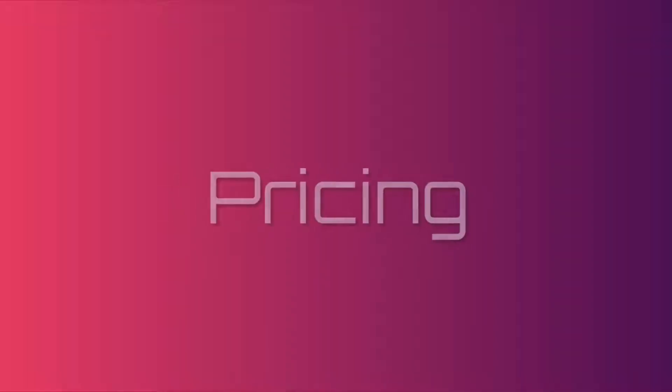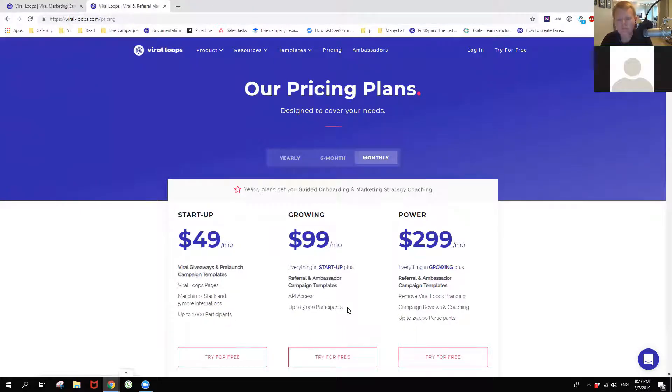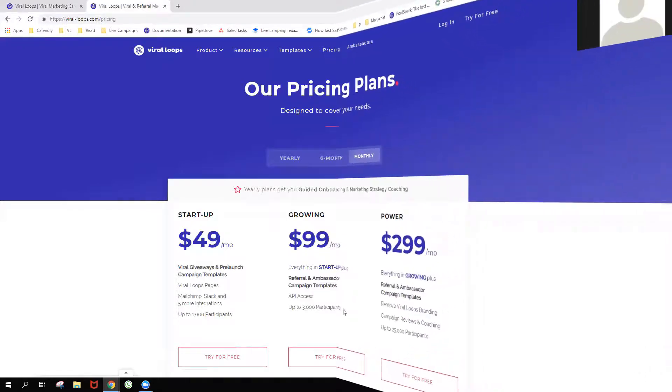Integrations. It integrates with Shopify, MailChimp, and Zapier, among other things, but not directly yet with Klaviyo, Recharge, or loyalty programs themselves — those integrations are on their roadmap. Pricing. The app starts at $49 a month with a 14-day free trial for an audience of under 1,000 participants in the campaign. They bill on number of participants, and it scales up to about $300 a month for 25,000 participants.